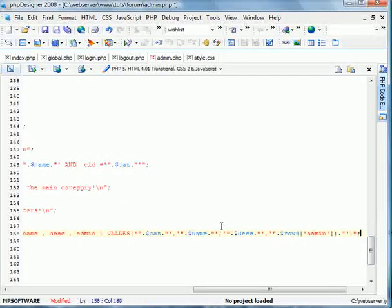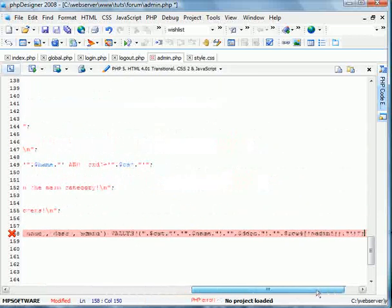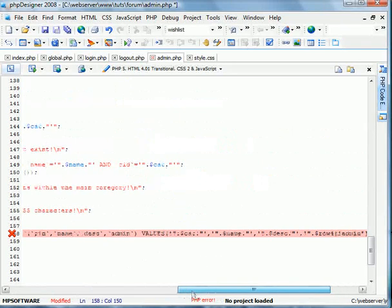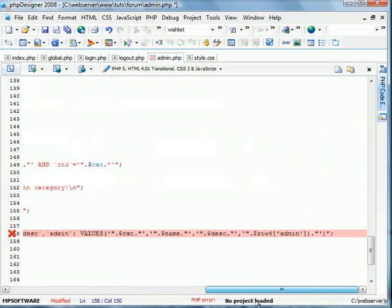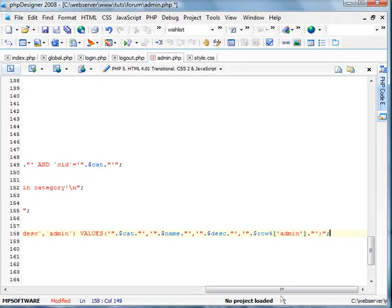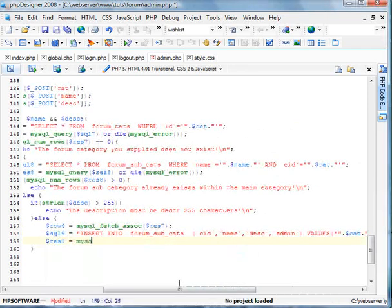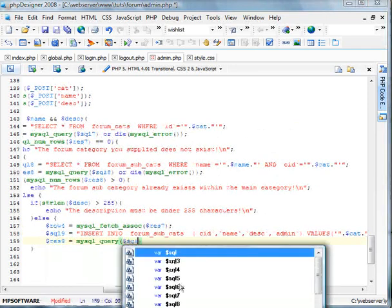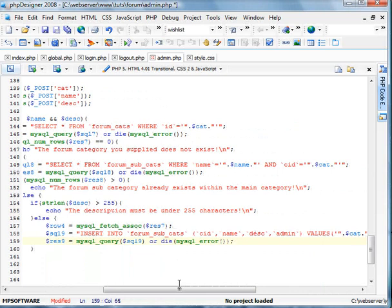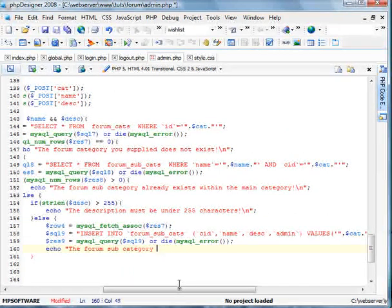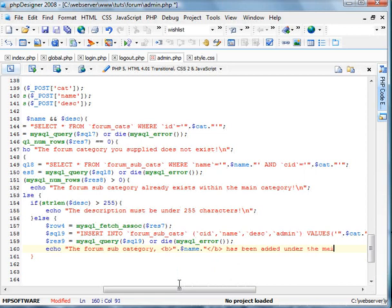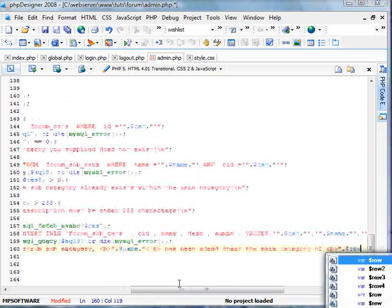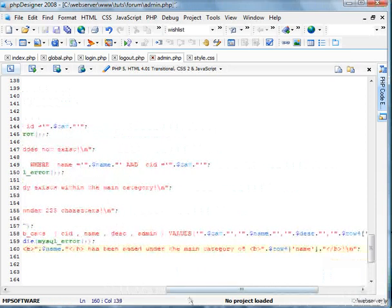This is linking off the forum subcats. Oh, I have an error in here. Let's go find it. Let's see, where do we, oh, I have one right there. Now we're going to query this out, mysql_query sql 9, or die mysql_error. Now we're going to go echo. The forum subcategory has been, comma b, name, has been added under the main category of the row4 name. End it like so. Save it. We'll go to test it. Refresh.